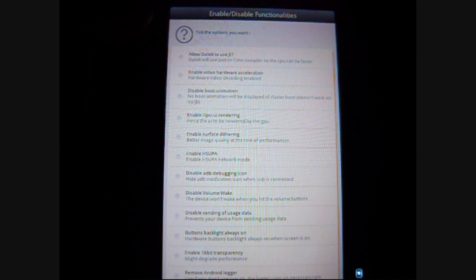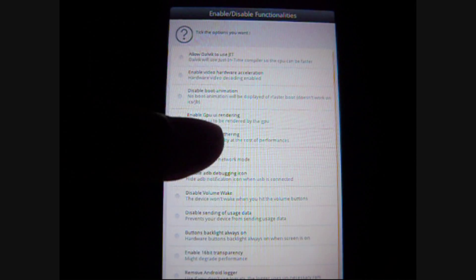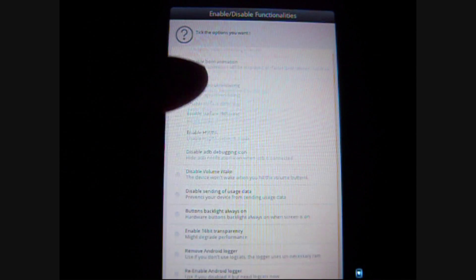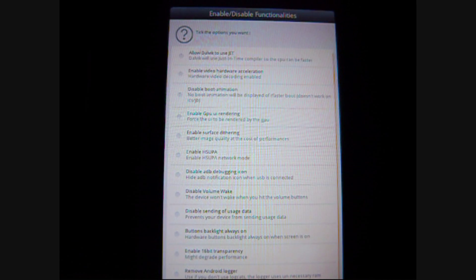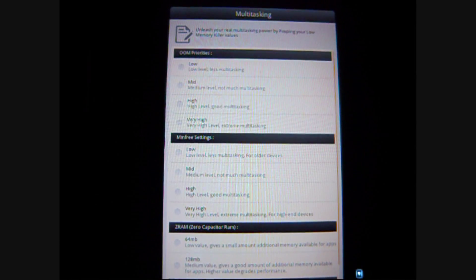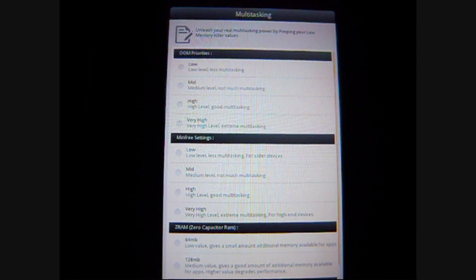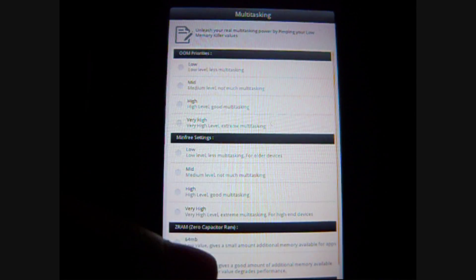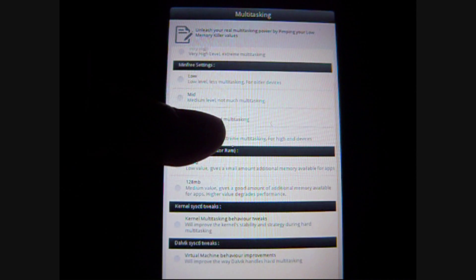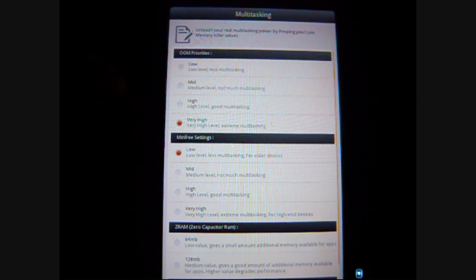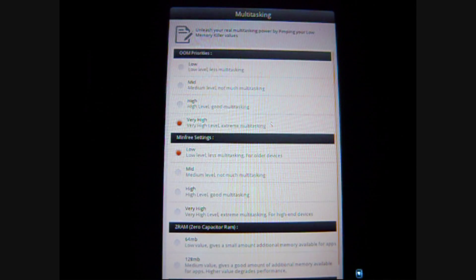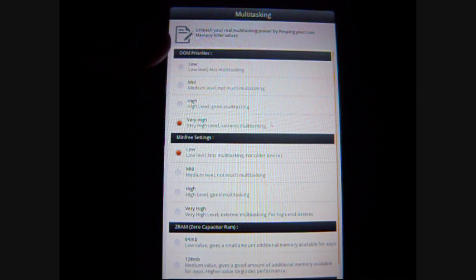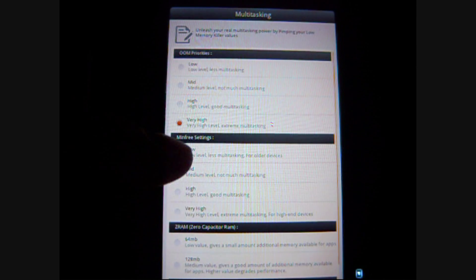And, we also have disabled boot animation and other ones. Disabled volume bake. And, this has to do with memory killer values. Which, you can use to balance out the phone's process and how it deals with memory and RAM. Such as, mid, low, to medium. And, it's very clear. So, even though you don't have a great idea of what's going on, it tells you the level you choose. Whether it's good at multitasking or very good at multitasking.